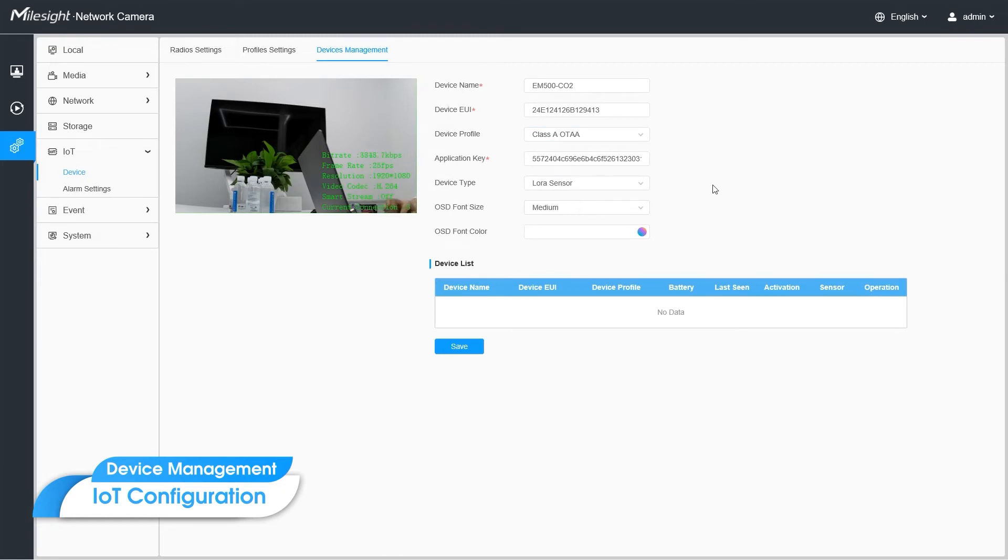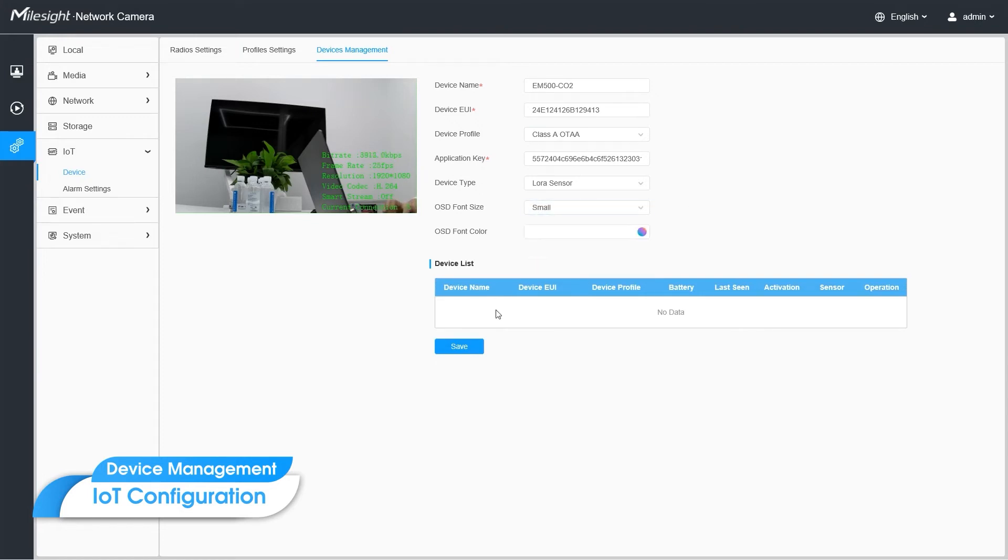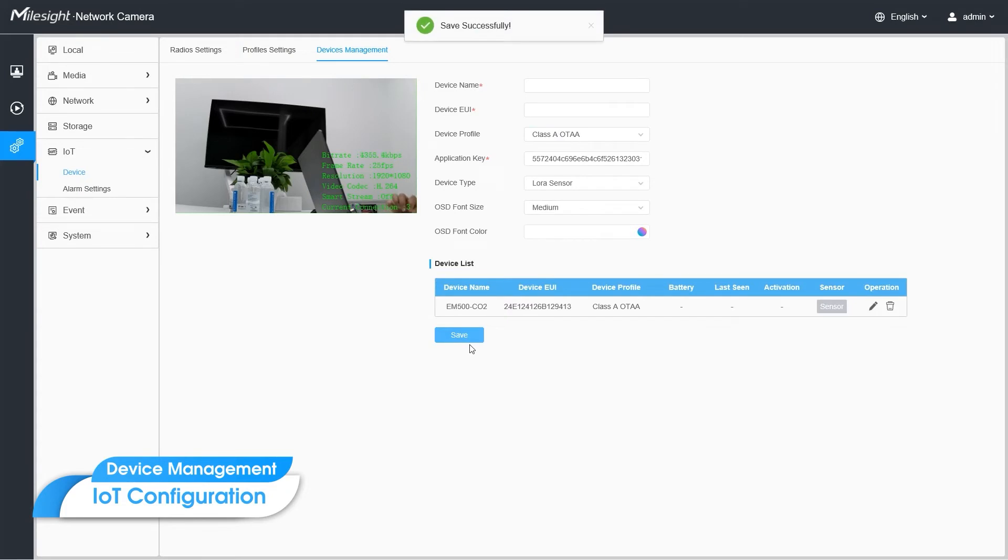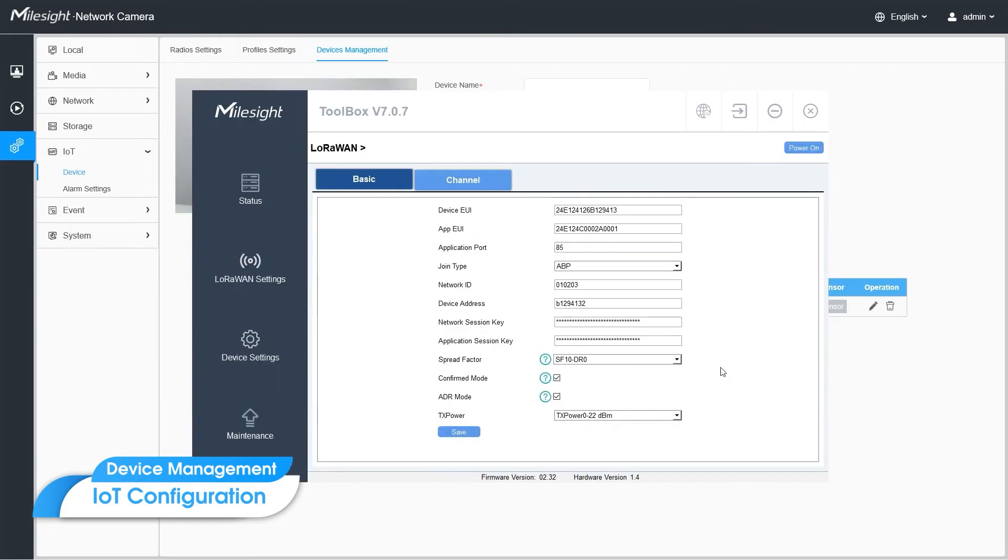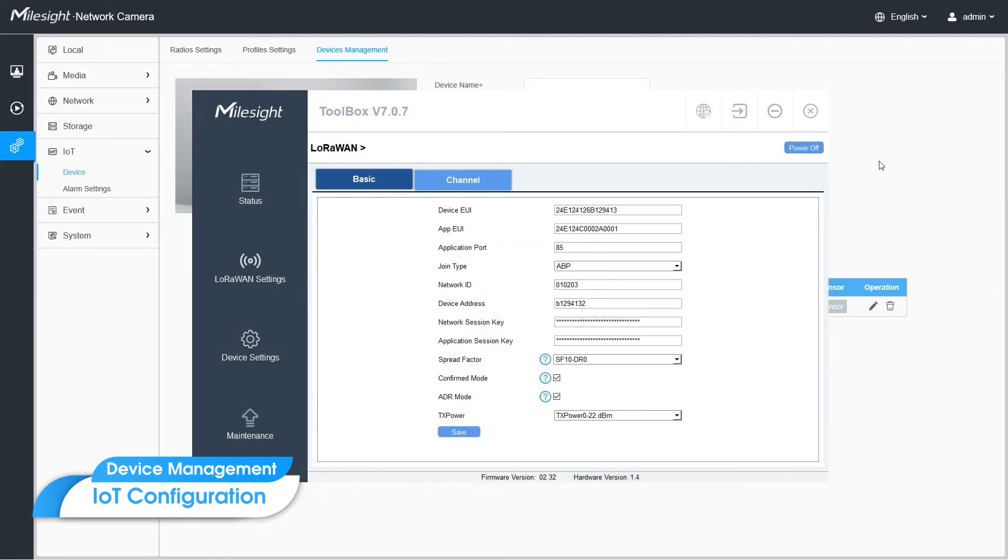Next, set the OSD configuration of the sensors and click save button. The device list shows the basic information of the sensor you added. After adding the device to the list, we need to power on or reboot the sensor to activation. Activation request is sent to the camera only when the sensor are powering on. So let's wait for two devices to communicate.